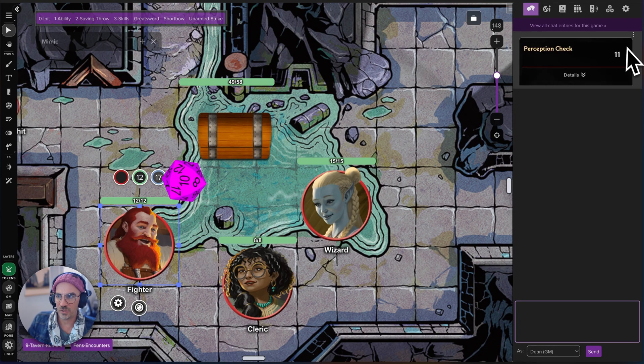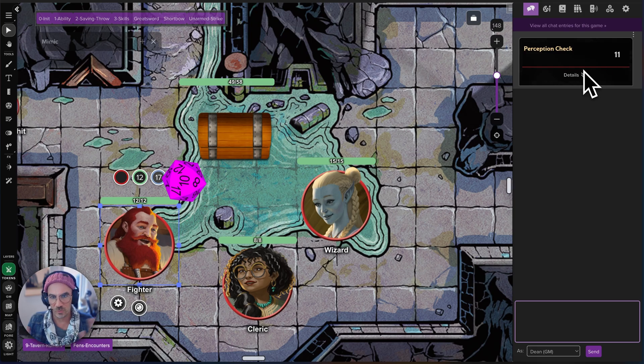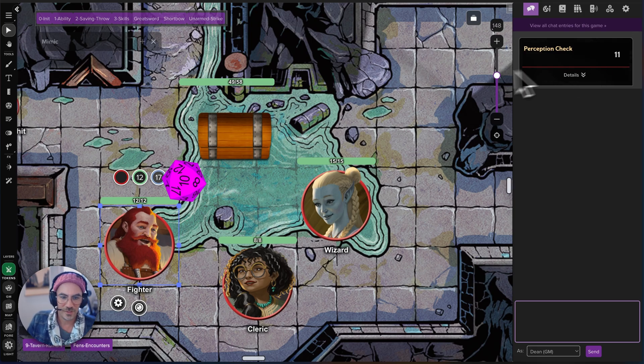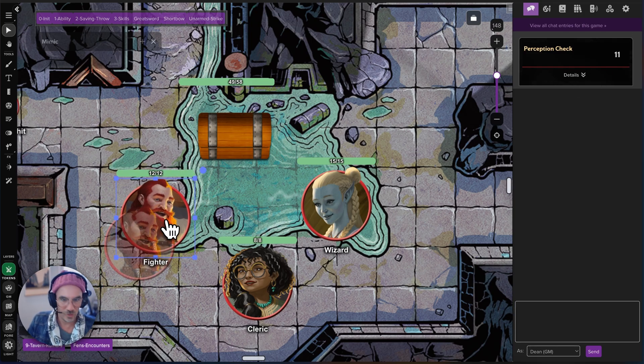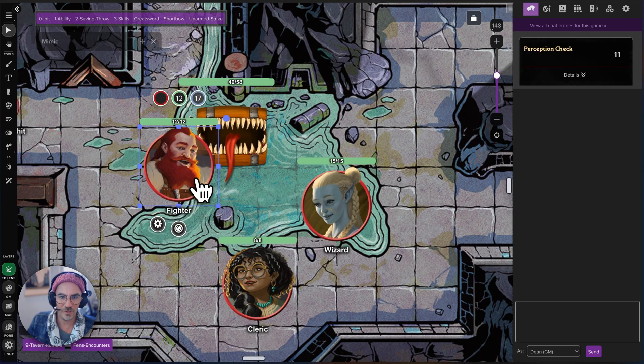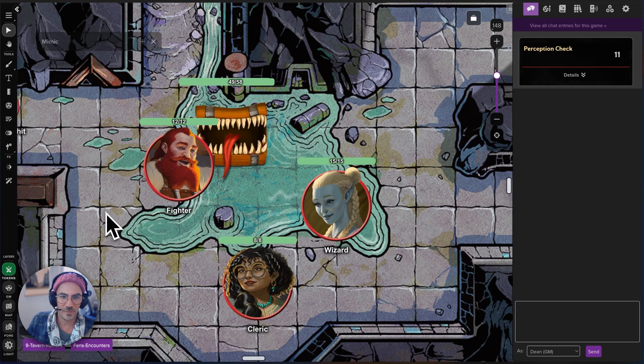He rolls an 11, and for our example right now, that's going to fail. So he goes, oh cool, this chest is totally safe — oh no, it's not. Here's our Mimic.